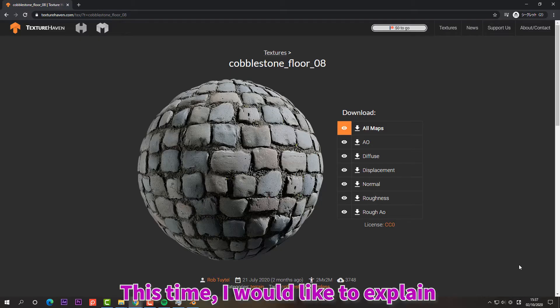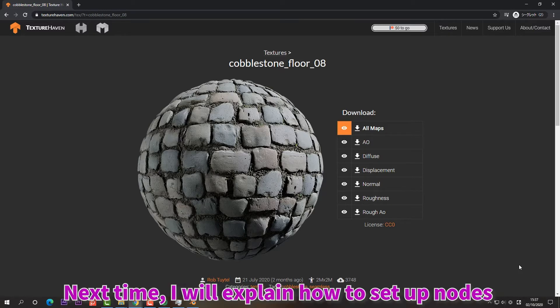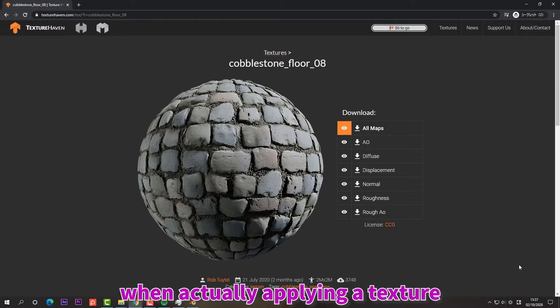This time, I'd like to explain what kind of texture is used in Blender. Next time, I'll explain how to set up nodes when actually applying a texture.